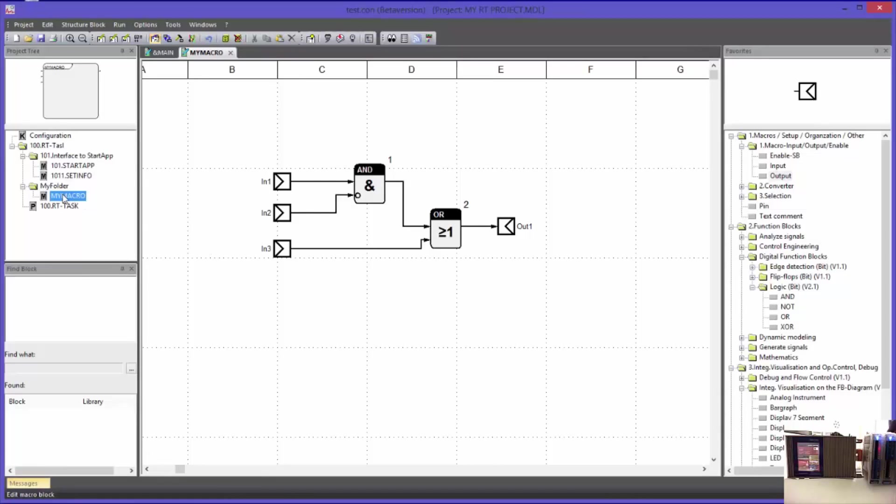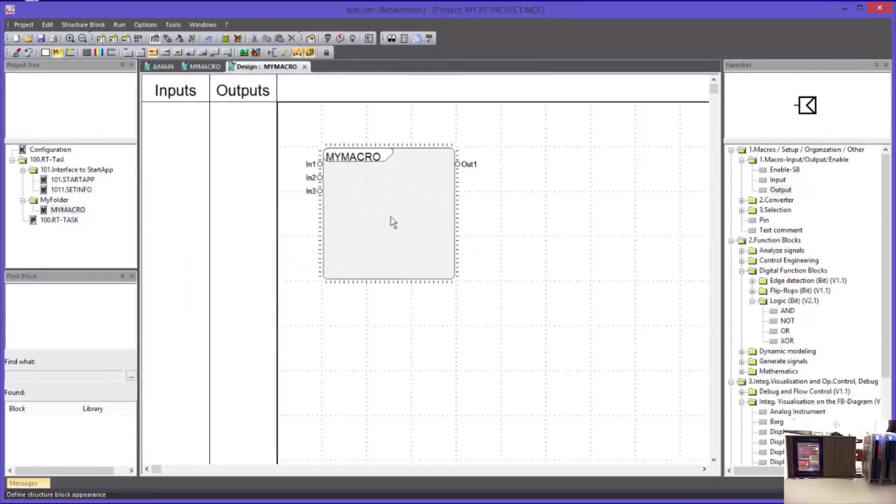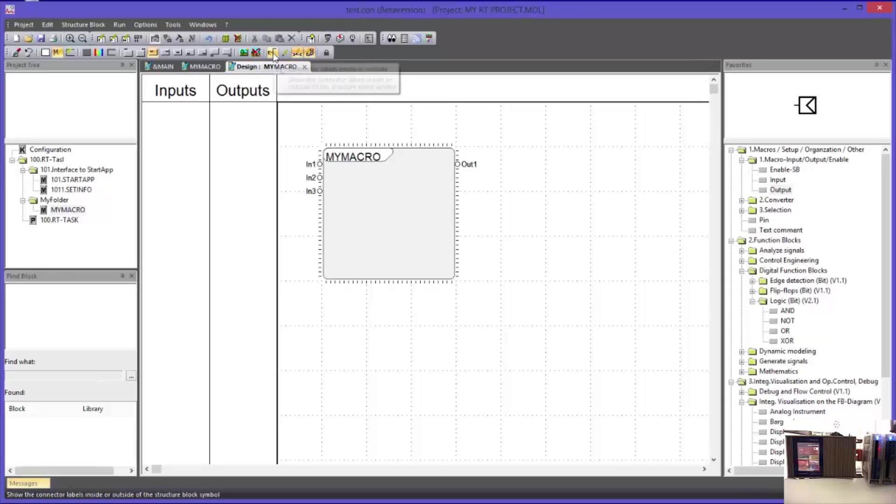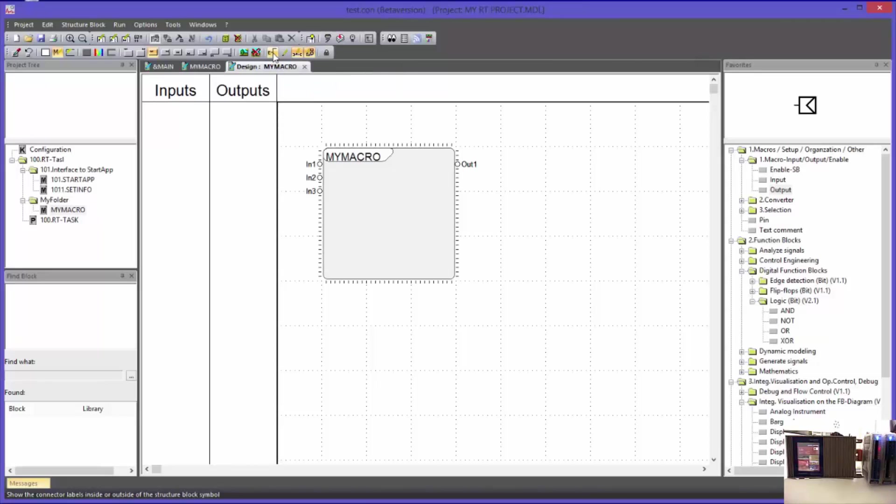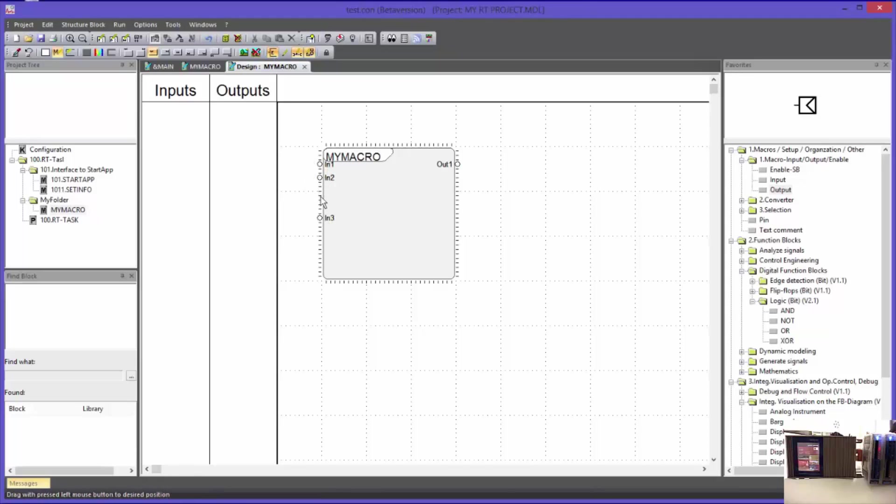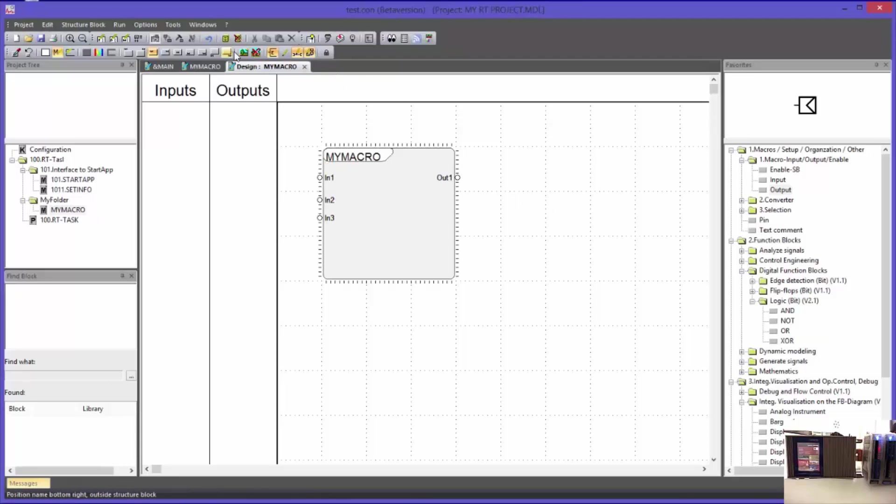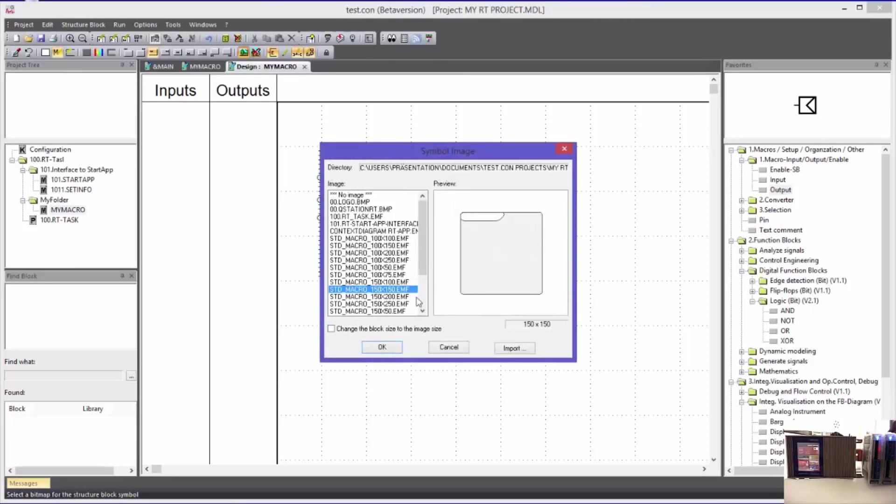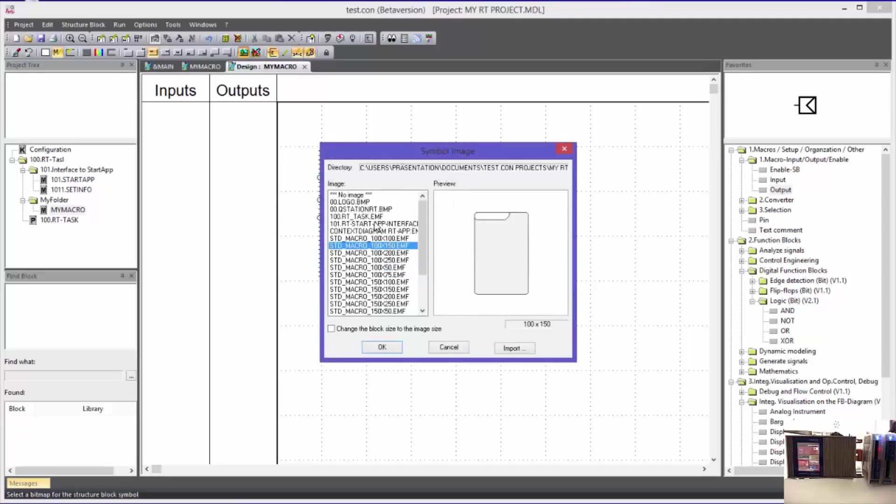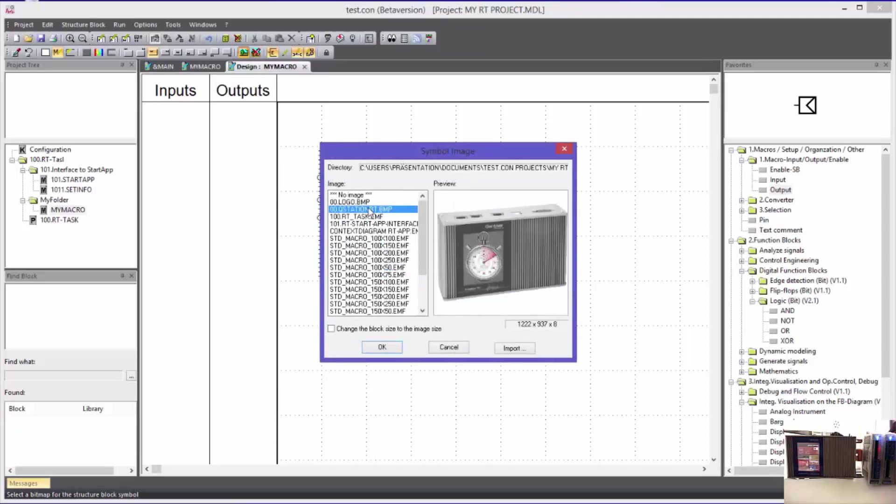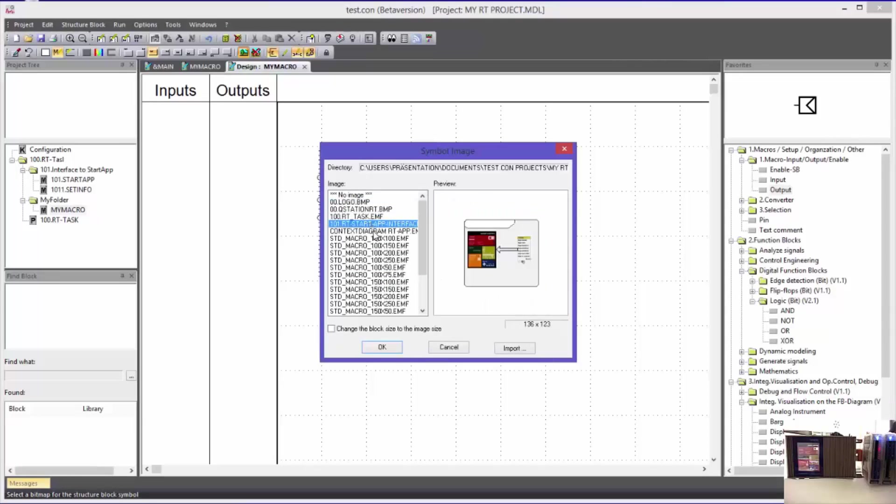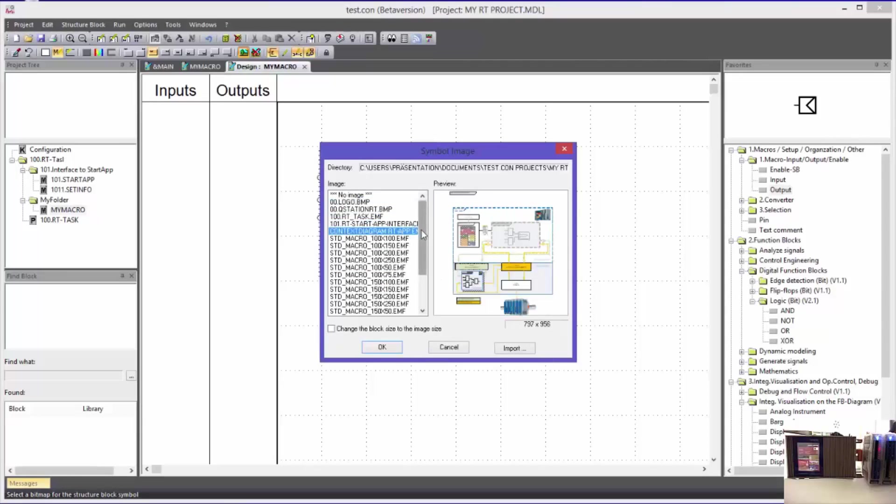In design mode I can give this block a new look. In this mode I can define whether the designations of the input and outputs should be inside or outside the block. Furthermore, I can set the position of the inputs and outputs according to my wishes and needs. I can also assign customized bitmaps and vector graphics. I will leave the look of the block like that though.